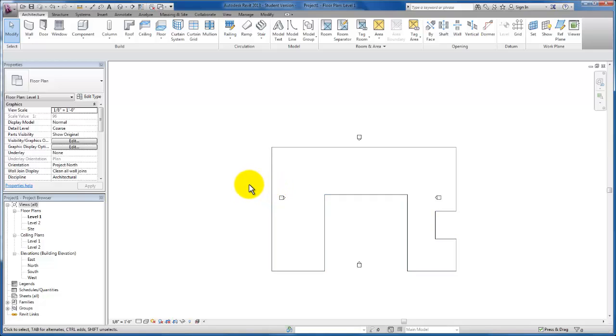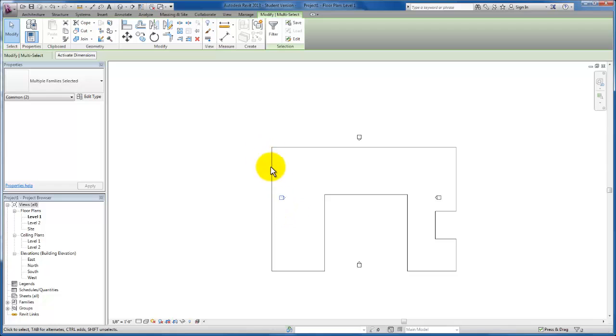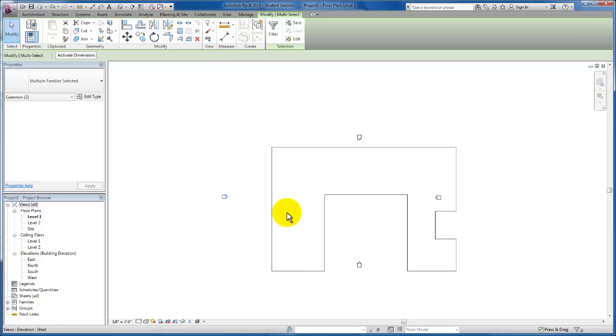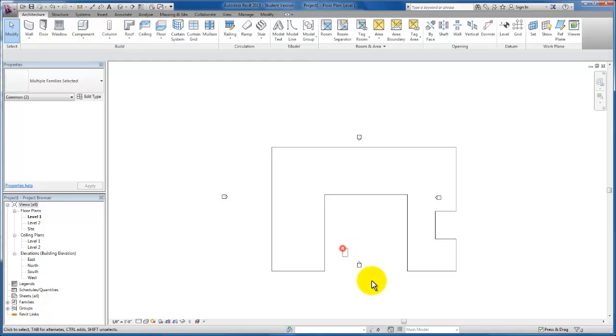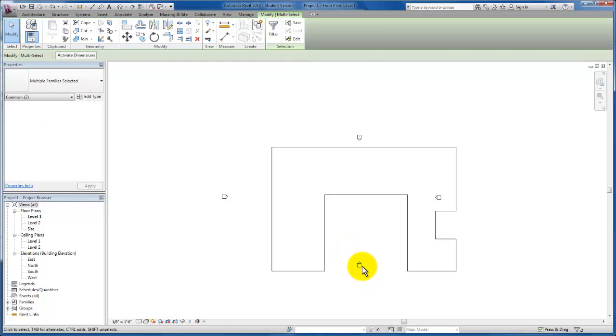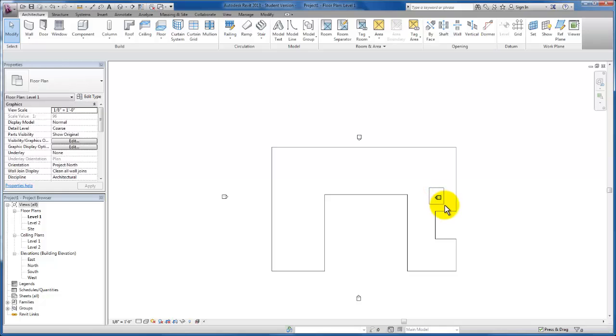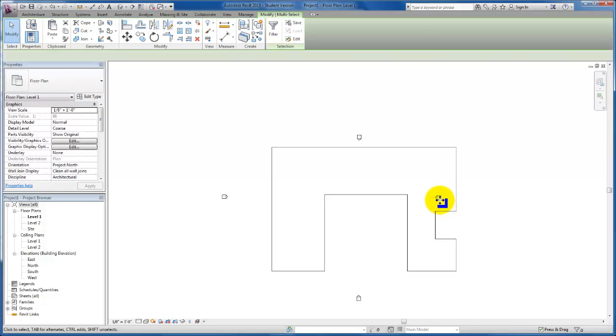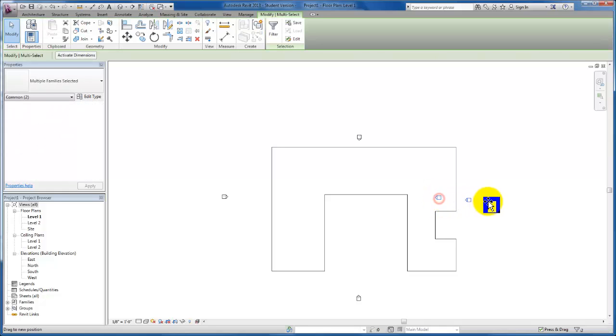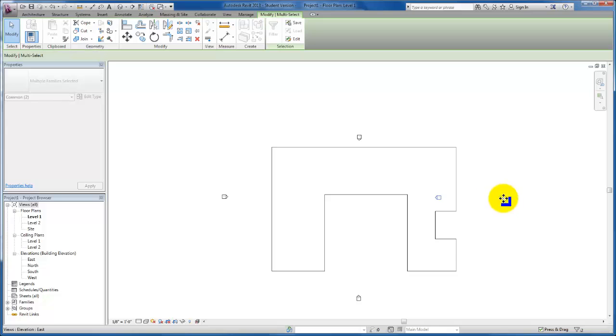It's a good practice to get used to selecting your elevation views and dragging them beyond the extent of your conceptual massing so that your elevation views are complete. Then if you need to as you are...